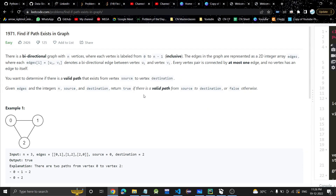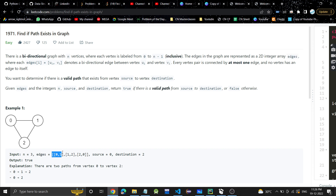Hey guys, welcome or welcome back to my channel. Today we are here with another problem: find if path exists in graph — a very easy problem. We are given a bidirectional graph with n vertices where each vertex is labeled from 0 to n minus 1. The edges in the graph are represented as a 2D integer array. For example, there is an edge from 0 to 1, from 1 to 2, and from 2 to 0.